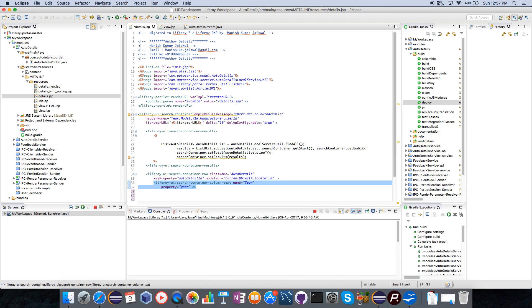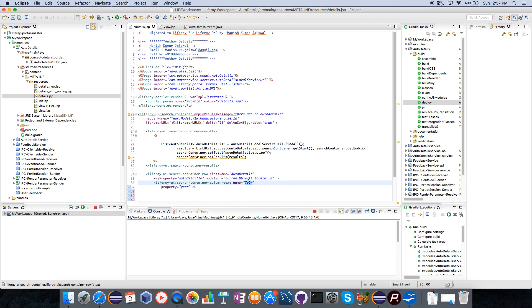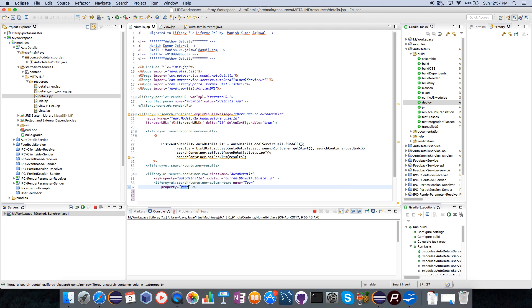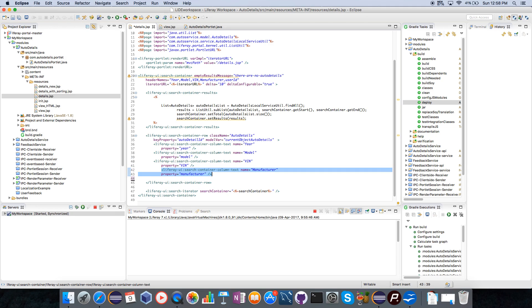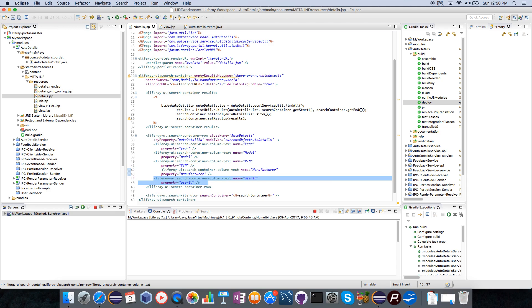I define my first column. The header name should be year. You can either use it here or here, so if I am writing it here it will override whatever I have written there. The property which I have to show in this particular column will be year. Similarly I do it for model, I create a column text for model, for vehicle identification number, then for the manufacturer details and then the user ID.